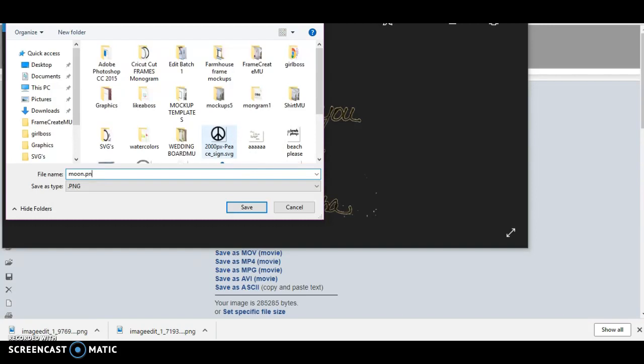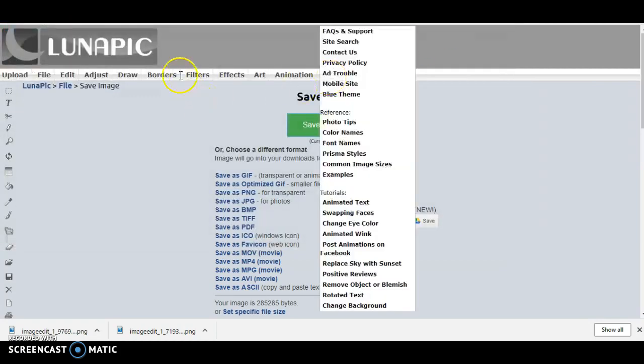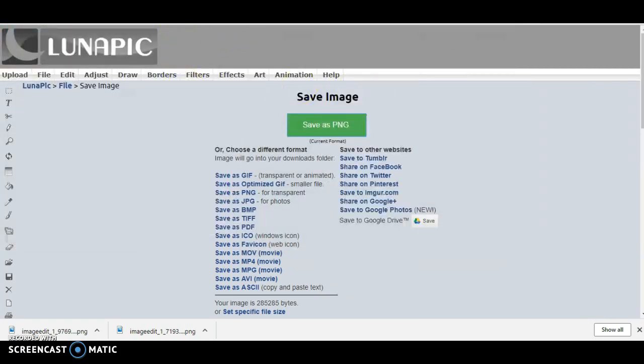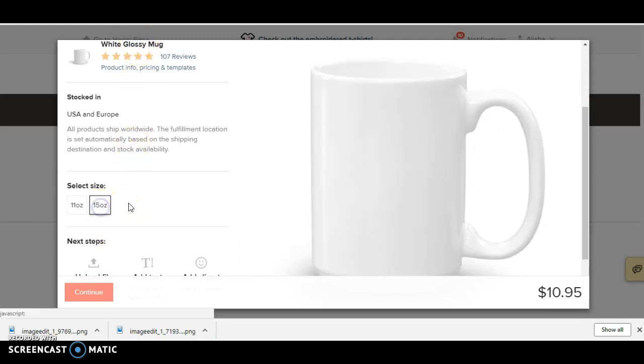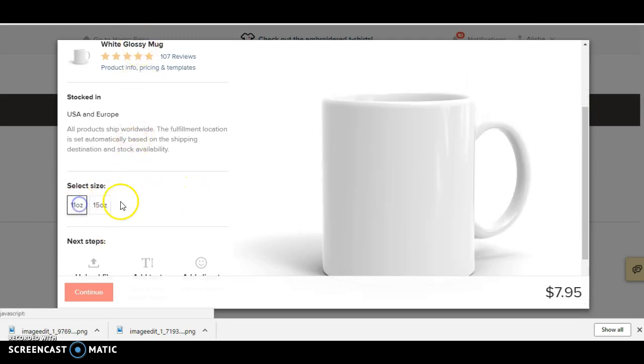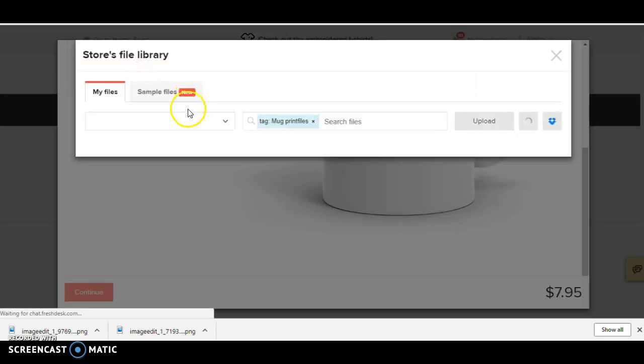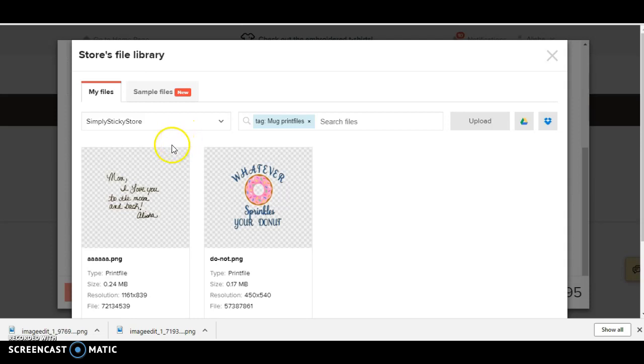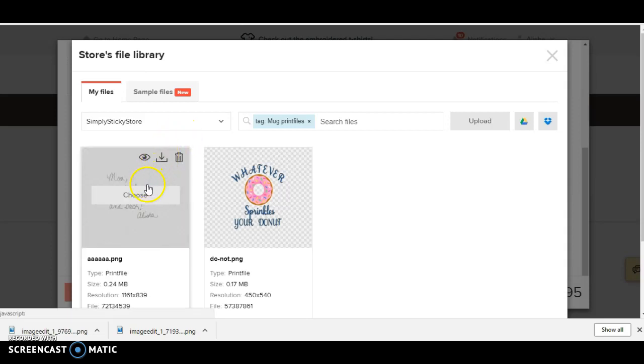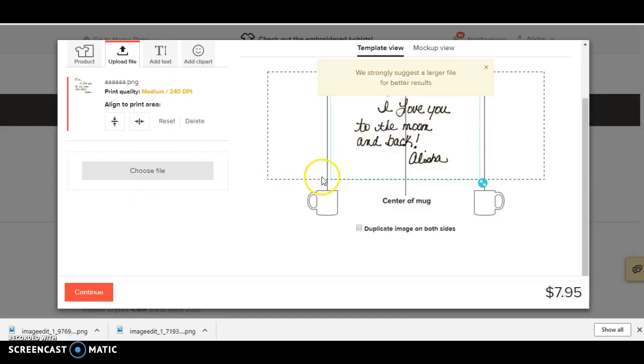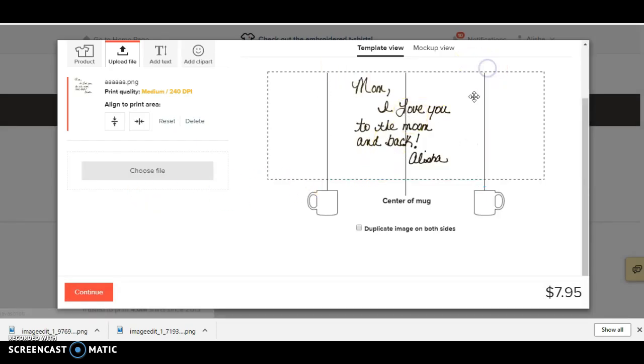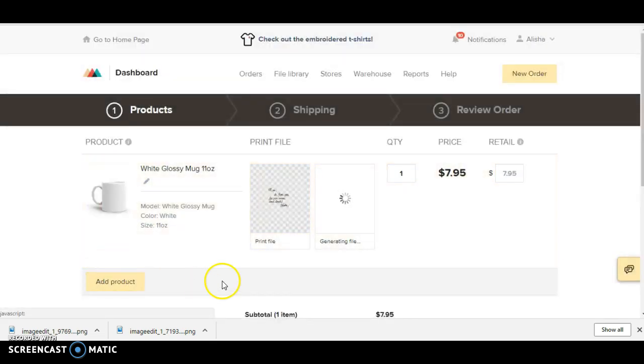Okay, so now that we have done that, we're going to hop over to Printful and we're going to upload a file. I already have this on here so I'll just use this one. And it's telling me, we strongly suggest a larger file size, but it's really not too bad. And once again this is our handwriting, so we'll click continue.